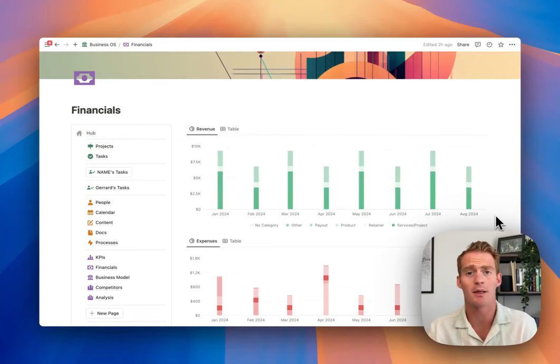Notion charts are finally here. I've spent the last 48 hours exploring this new feature, trying to find out exactly how we can make use of this in our Notion workspaces and whether or not it has lived up to this long-awaited hype. In this video I'll be sharing some practical ways that you can start implementing charts into your existing workspaces, as well as a couple of tips and hacks I've discovered while playing around with this new charts feature.